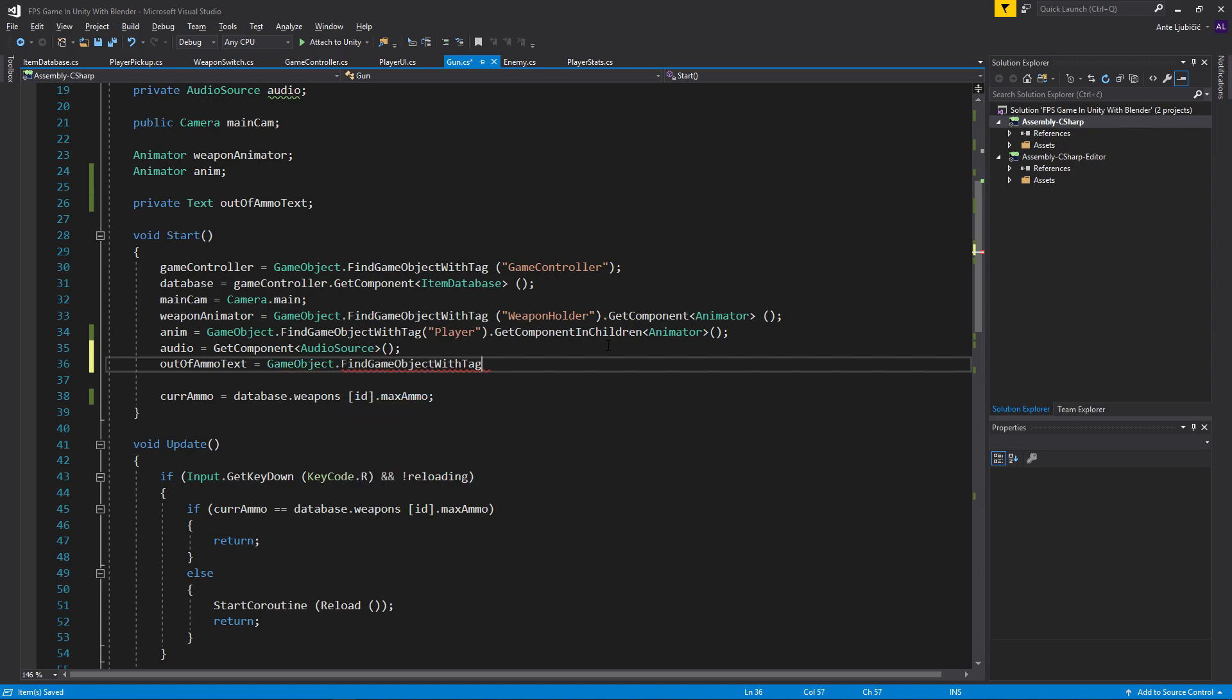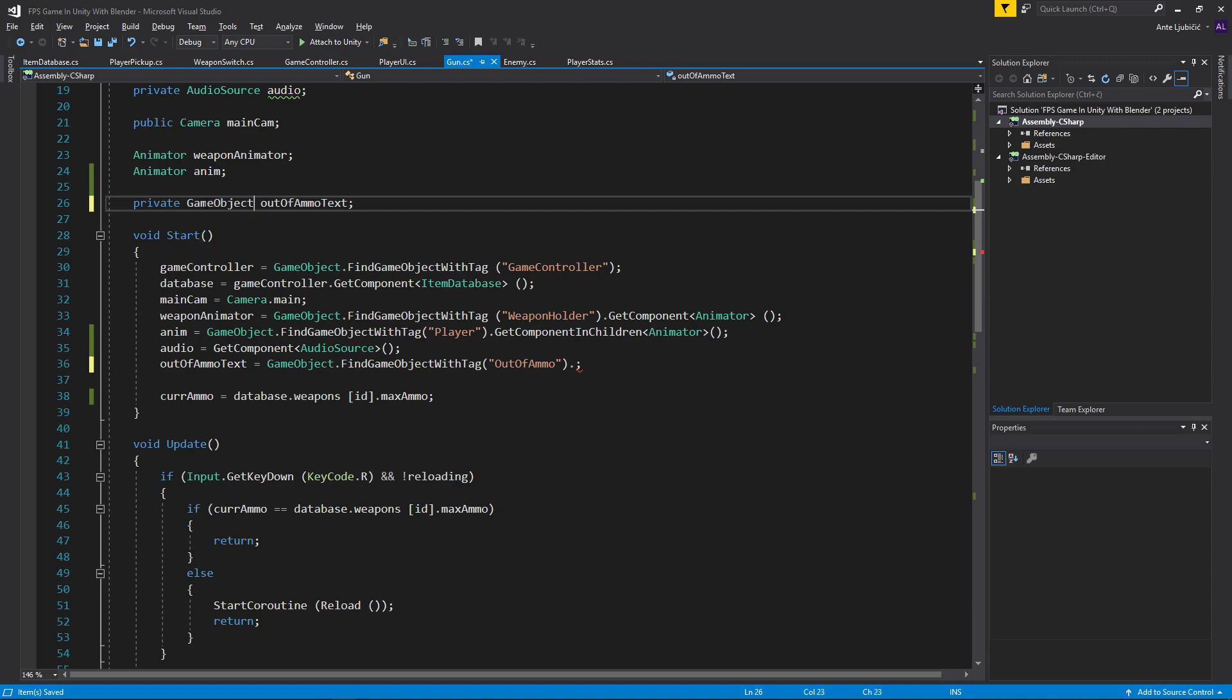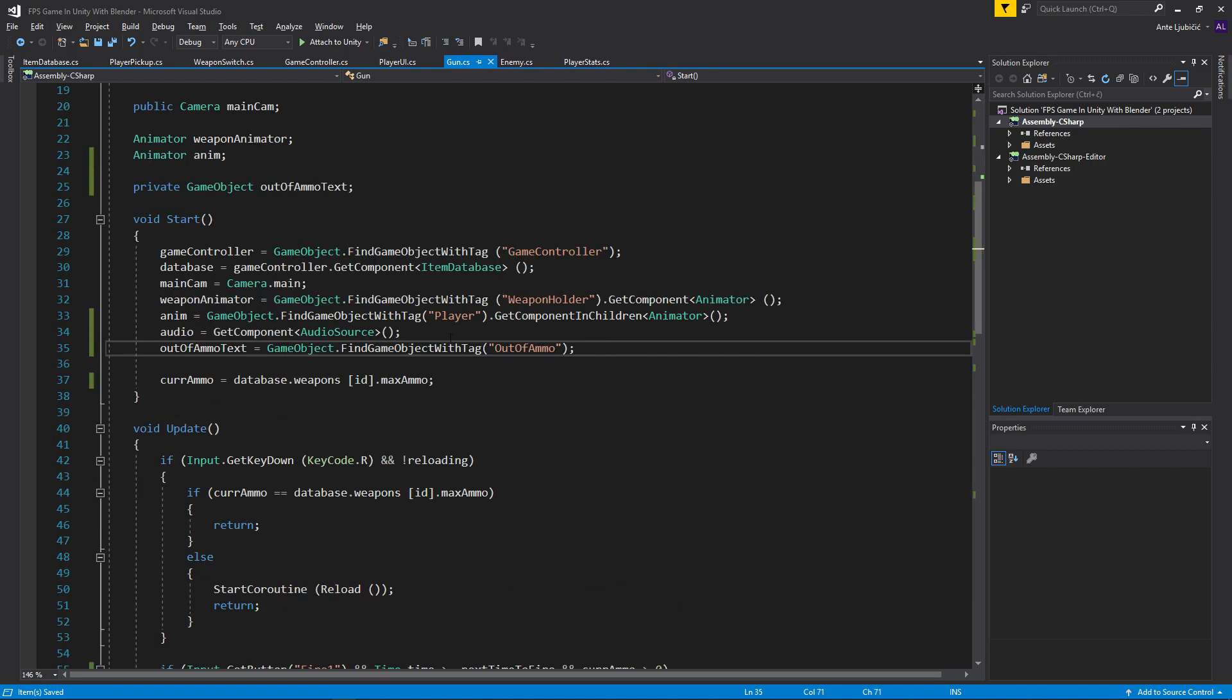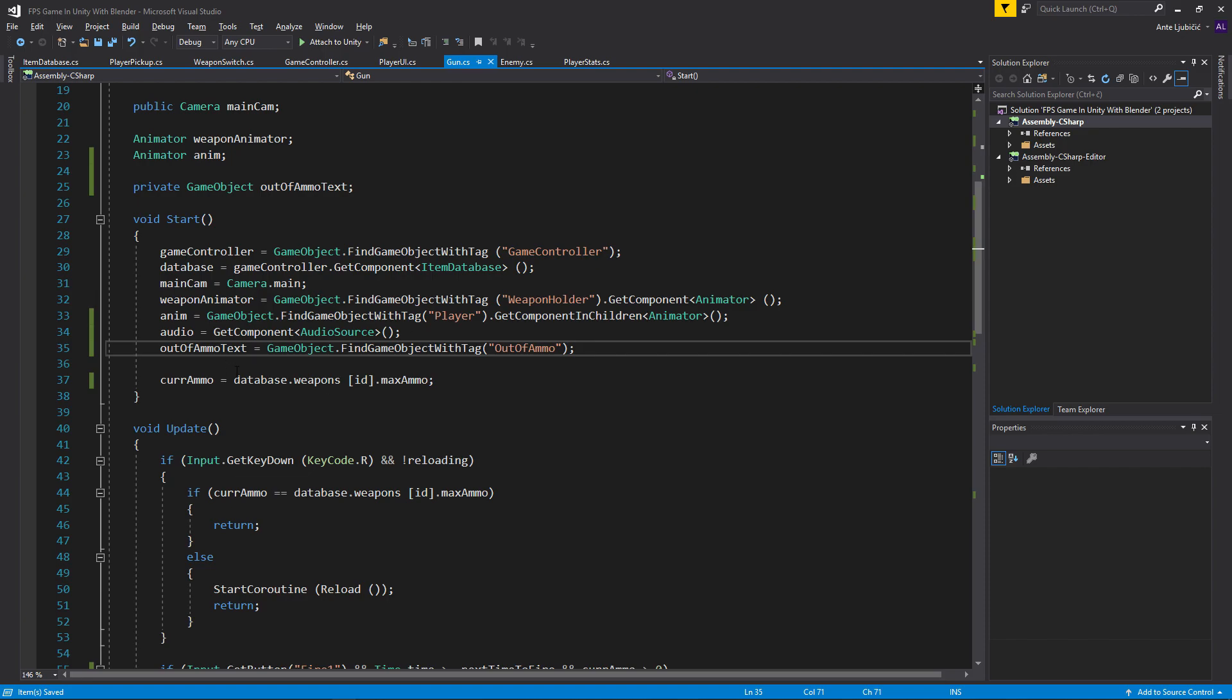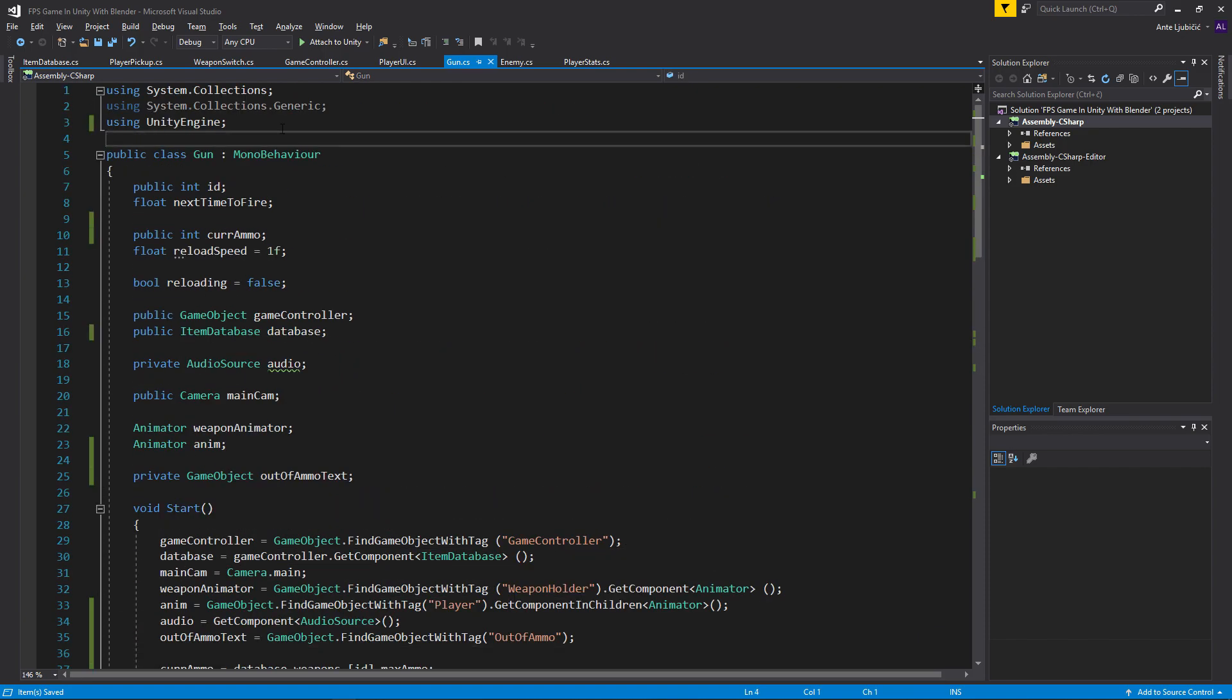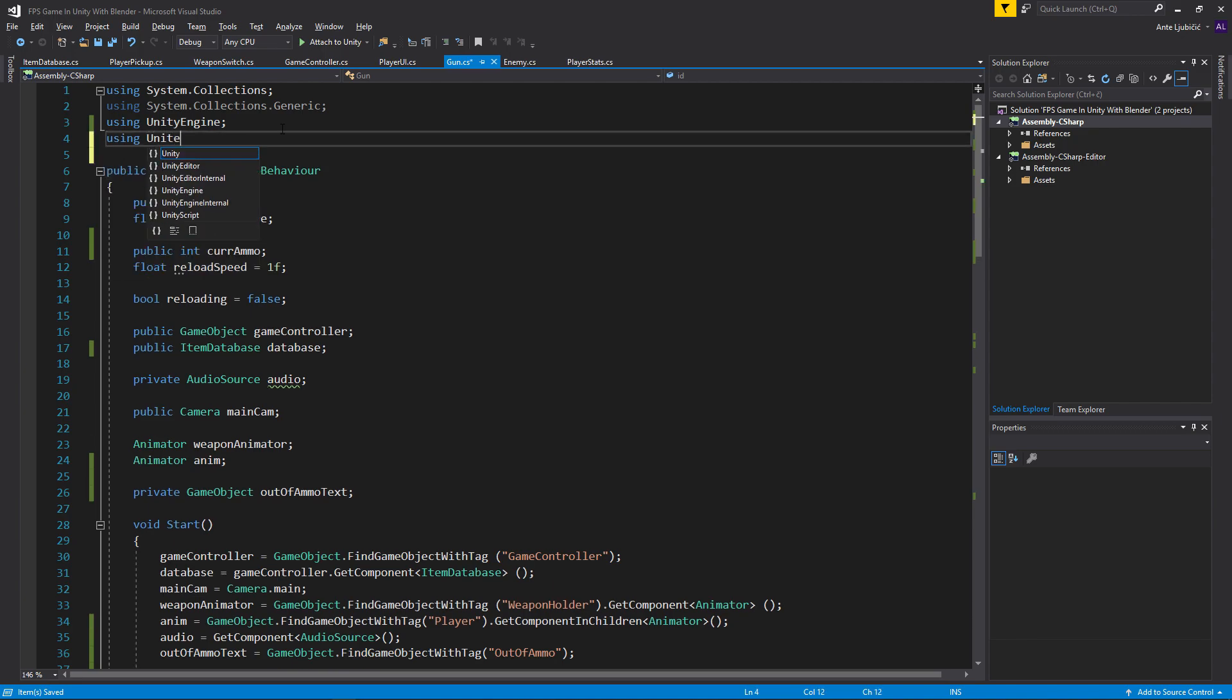Instead of making it text I will just make it a game object. I don't think we need to use the UnityEngine up here, so now everything should work. We can access that. Actually put it back here because we'll need it. So using UnityEngine.UI, we'll need it.